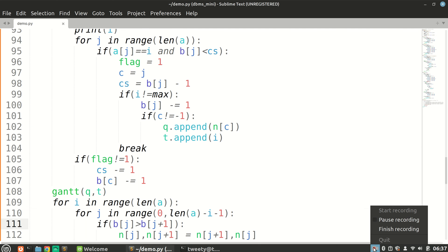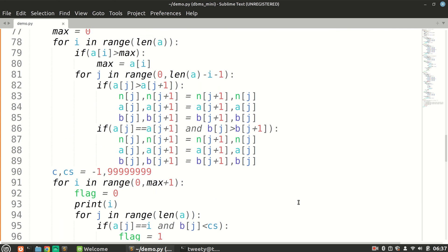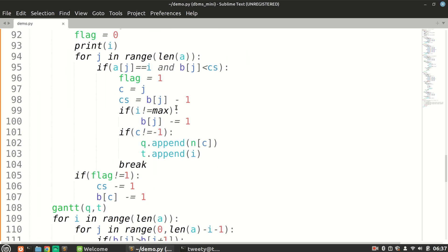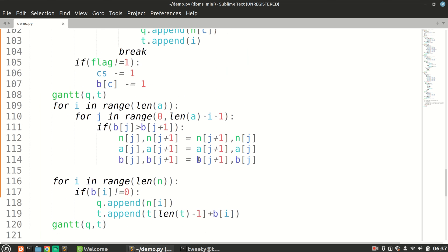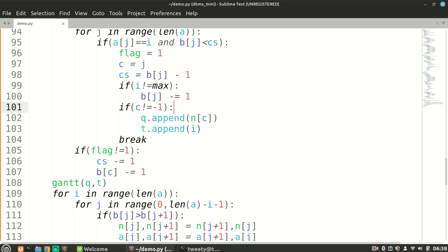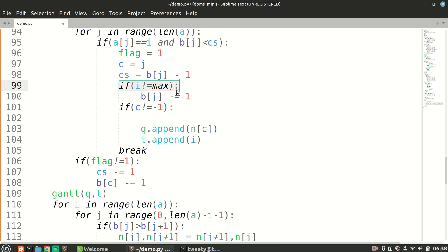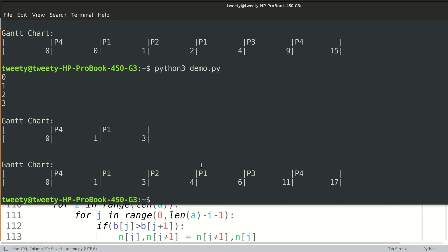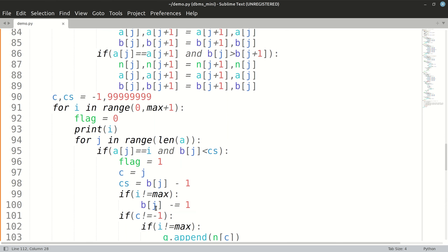We'll clear our times array and only append when i is not equal to max. Now let's see: P1 till 1, then P1 P1 P1 — yes — then P2 for one second. Now it is working correctly. Our logic is being implemented properly.